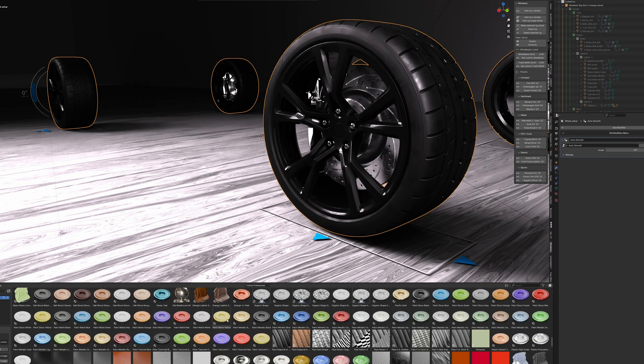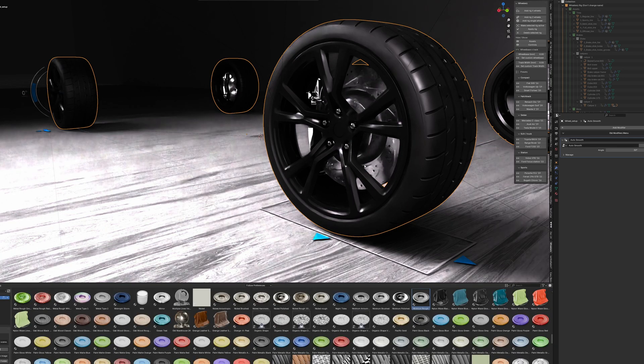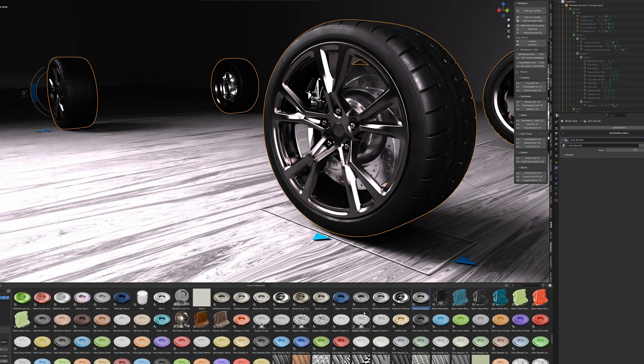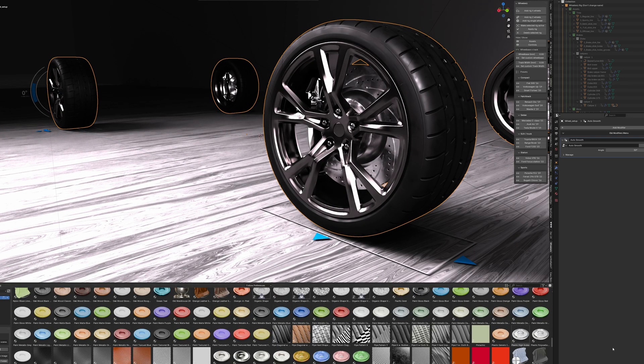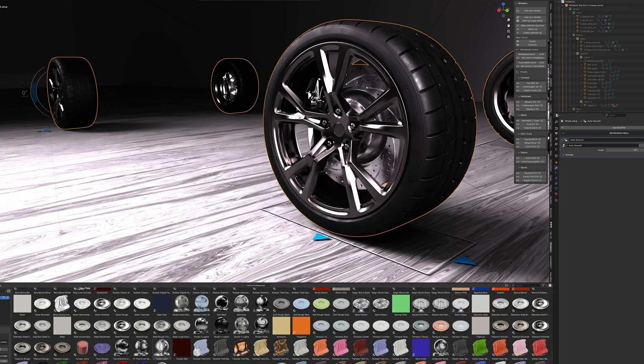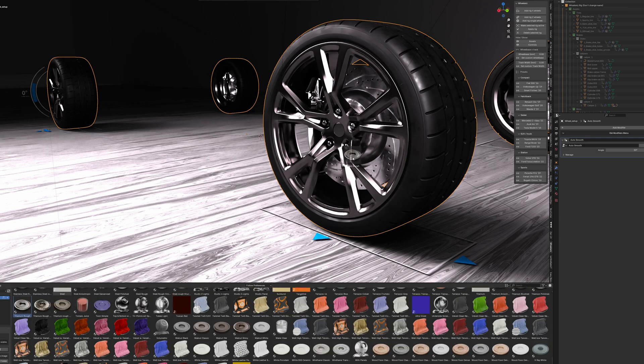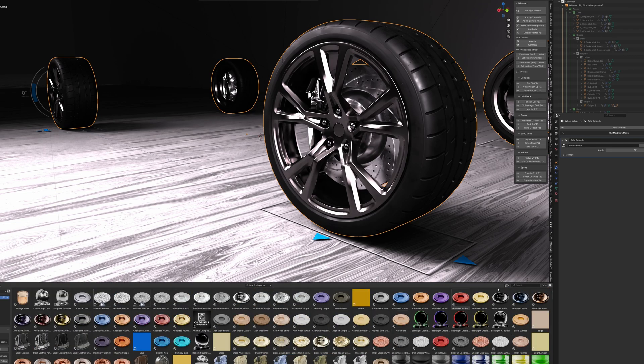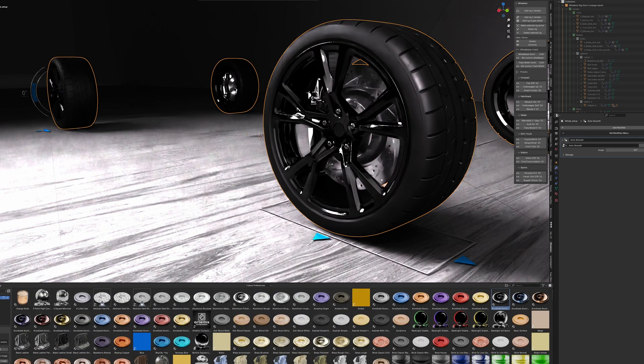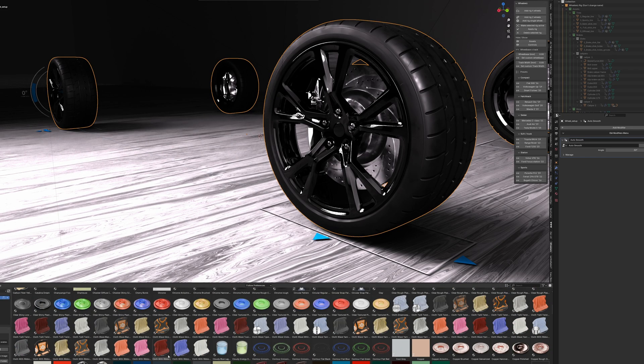If you've ever tried to animate a vehicle from scratch in Blender, you already know how quickly things can get frustrating. Parenting objects, setting up constraints, faking wheel rotation—it's all doable but it takes time, and it's easy to miss something.